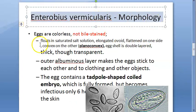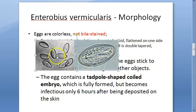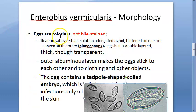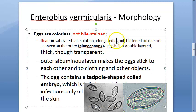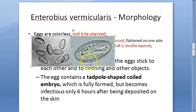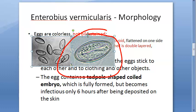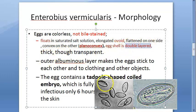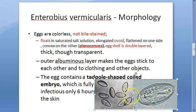The eggs of Enterobius vermicularis are colorless and not bile-stained, as you can see in the photo. They are planoconvex — flat on one side and convex on the other — and ovoid in shape. They float. The eggshell is double-layered, and though transparent, it is actually very thick.